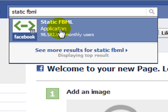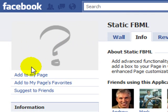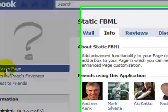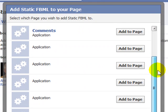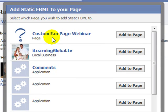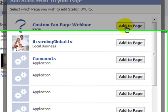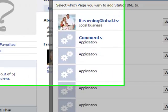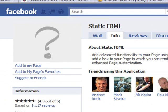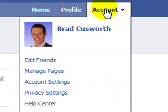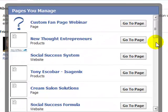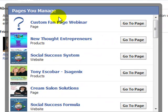The first step is to click on the application. You'll then see on the left hand side it says add to my page, and if you have multiple pages all of your pages will come up here. You just choose the one that you would like to add it to. The new page I've just created is custom fan page webinar, so I just click add to page and then close. A common question we get asked is: once you've created a new Facebook fan page, how do you find it again from your personal profile? To do this, you simply go to account, manage pages, and then all of your fan pages will come up. You just choose the one you'd like and click go to page.